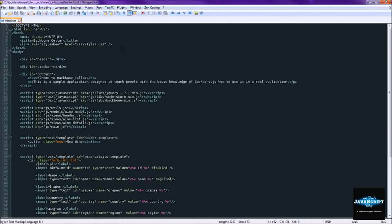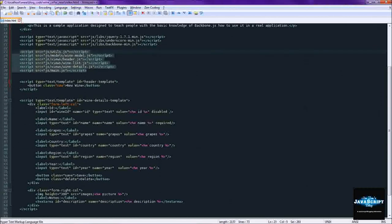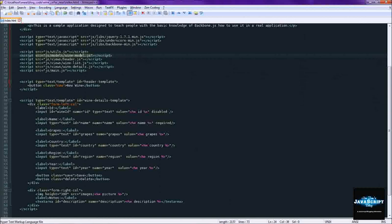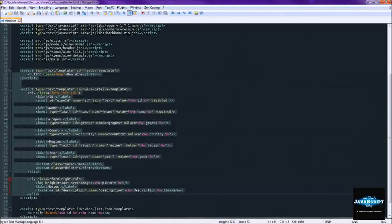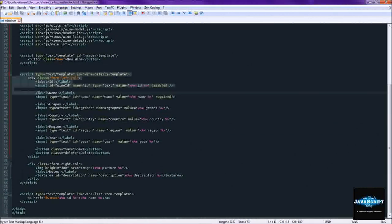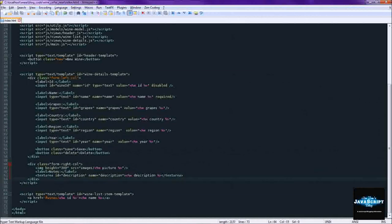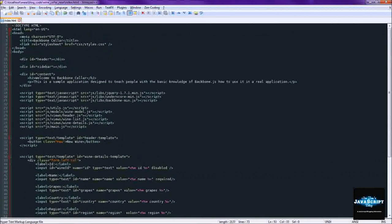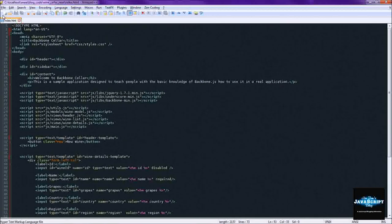So we're going to start out looking at our index.html file. I made some edits to it behind the scenes. First of all I just added all the script tags we'd need because I don't want to bother going back in there to put them in later. Also down here is three different templates: the header template, the wine detail template, and the wine list template. Right now we're just going to be using them inline and in the next episode we will be converting them over to external templates to make things a little cleaner.